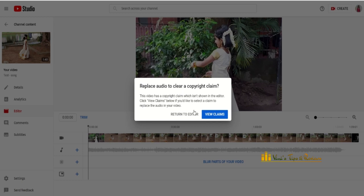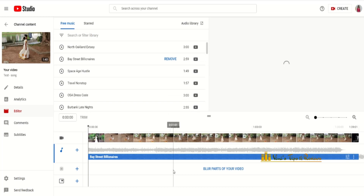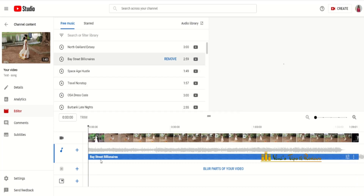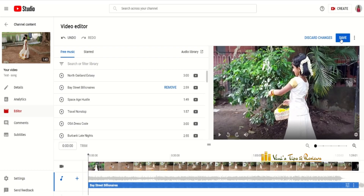I will click on YouTube 'Replace audio' to clear the copyright claim, because there is a copyright claim. They will support it. Return to editor. I will click the button to add music. The sound will be added to the left. I will click on the save option.